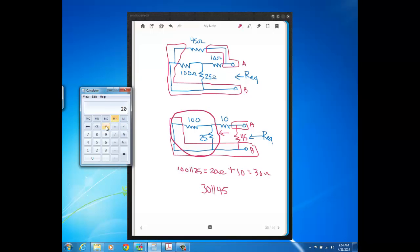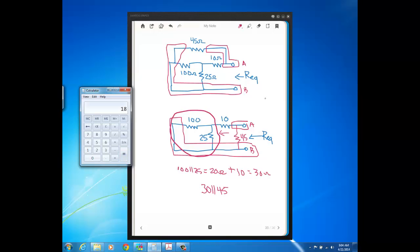So, just to finish this to get a final answer here, product over sum with 30 and 45, let's see, 30 times 45 is that and then divided by 75, we get an answer of 18 ohms. So you see that's our REQ for this problem, our answer 18 ohms. And you see that makes sense because 18 is smaller than the smallest individual resistor in this parallel calculation here. So that makes sense.